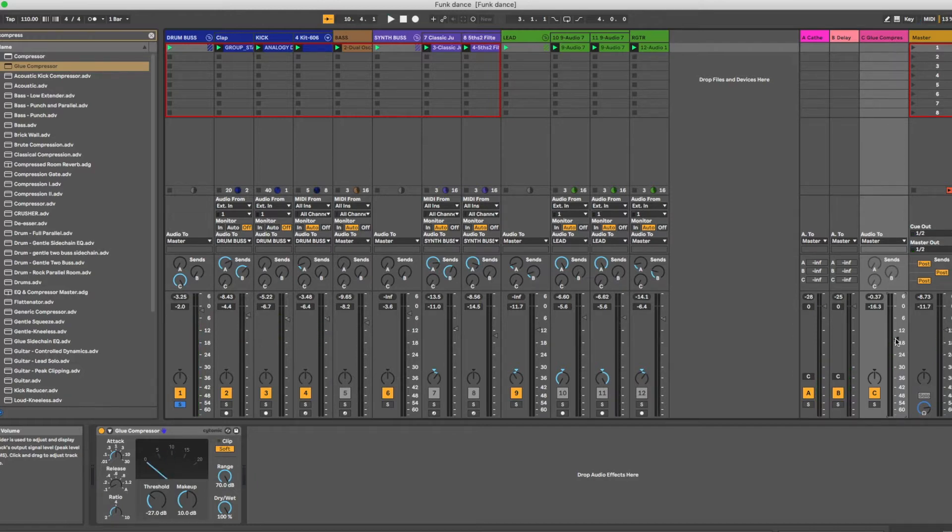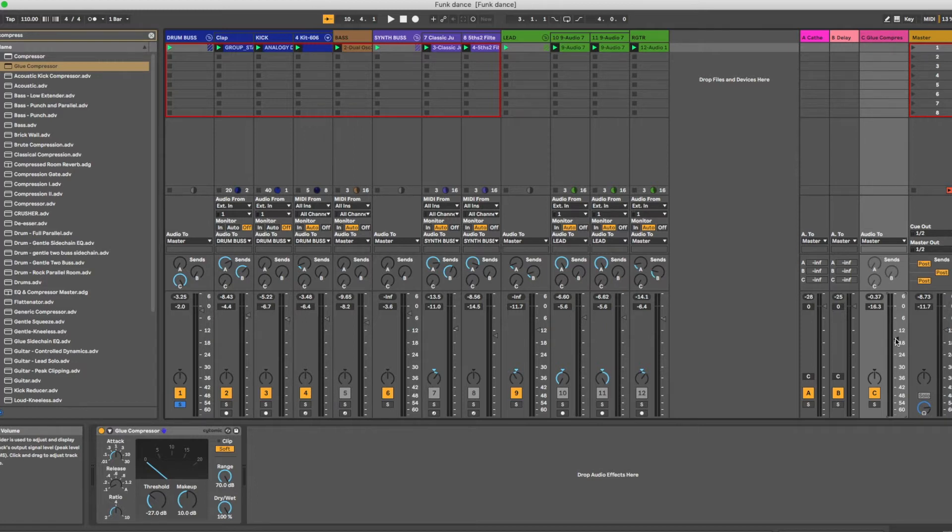That's pretty much all there is to it. It is taking a completely compressed signal and blending it together with a completely dry signal. Hence the name, parallel compression. They're running up next to each other in separate lanes, but they are parallel to each other.